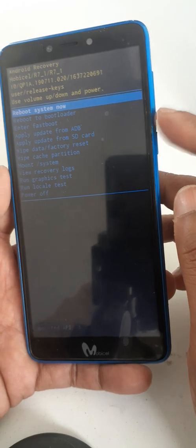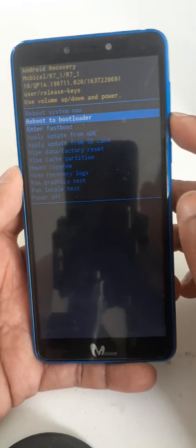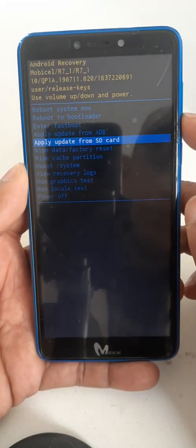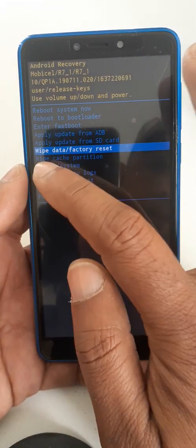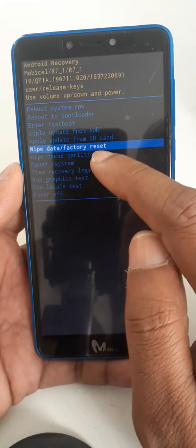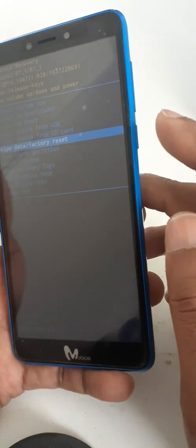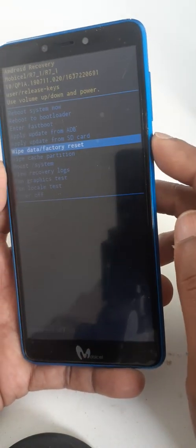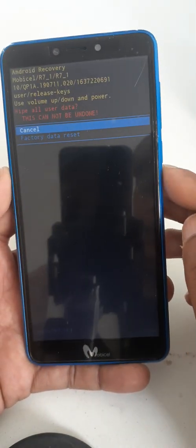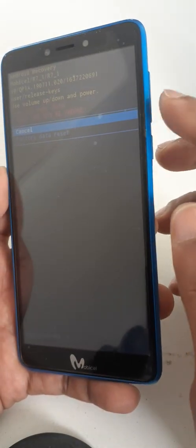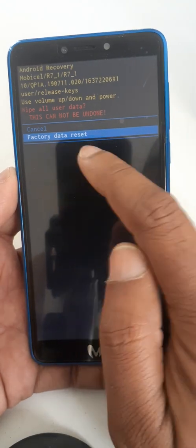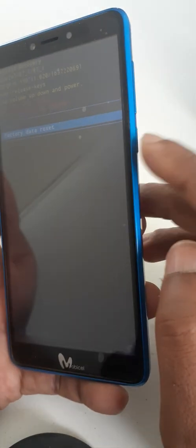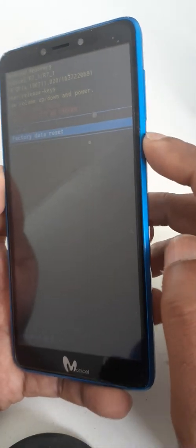Come down with volume down key. Select wipe data factory reset, use power key, then volume down key and power key again.